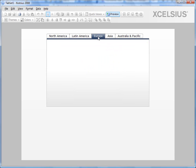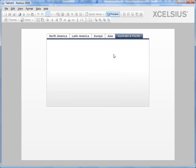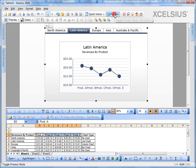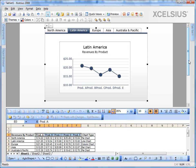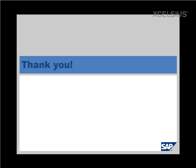Similarly, whatever components you put in Europe, Asia, Australia, and Pacific, you should see those individual components to interact with. So that's how you create a tab set component and create your individual mini dashboards within your tab set components. Thank you for watching.